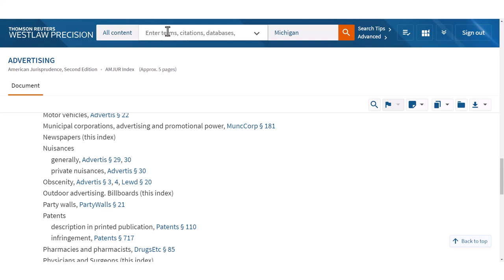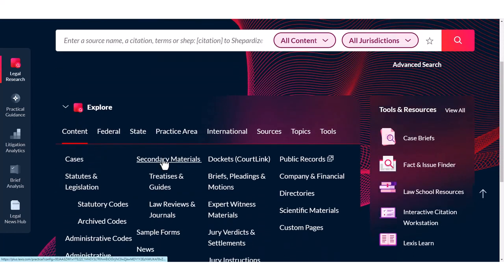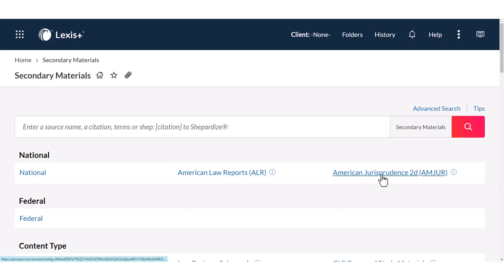Let me flip over to Lexis quickly and show you the same thing. As a thought experiment to help you remember: what should I click on if I want to go to one of the national encyclopedias — American Jurisprudence? Hopefully you're thinking 'secondary materials,' and that's exactly right. I click on secondary materials and then go to American Jurisprudence — there it is right there.